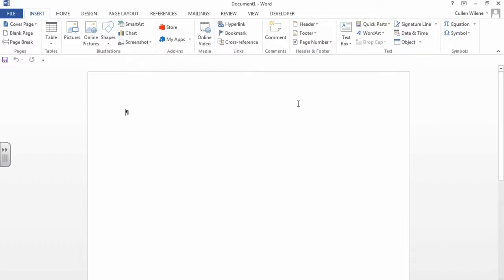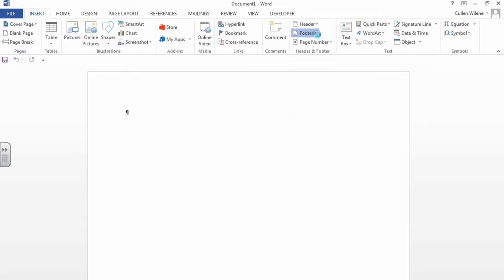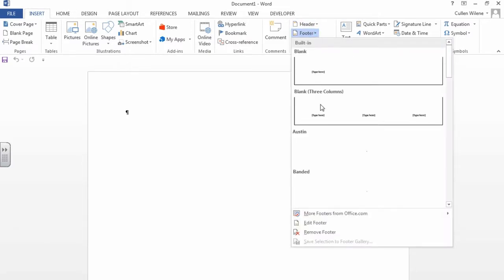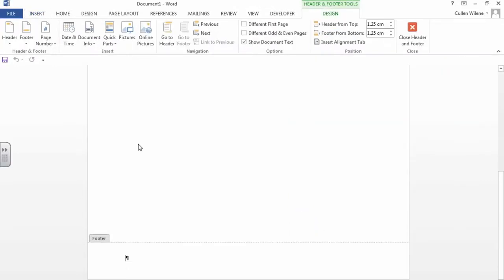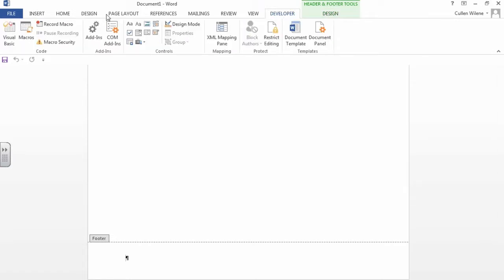So first we have to open up the header and footer. We're going to go into insert and then we're going to go here. We're going to edit the footer. Then we're going to go into developer and we're going to start recording our macro.